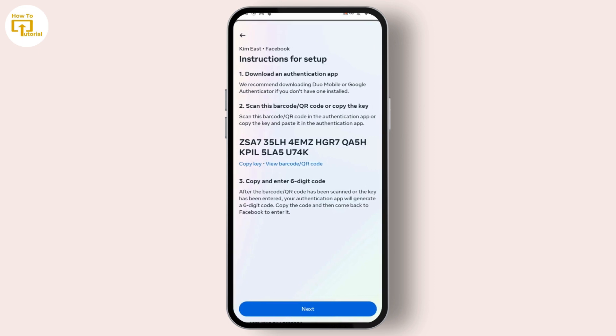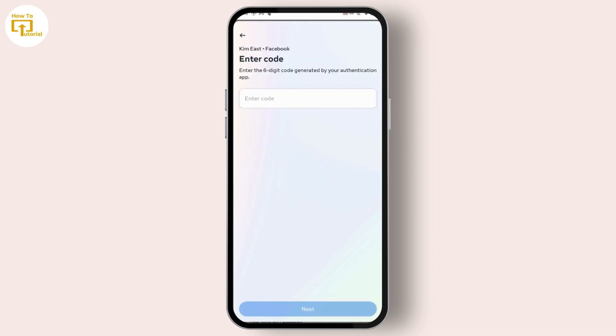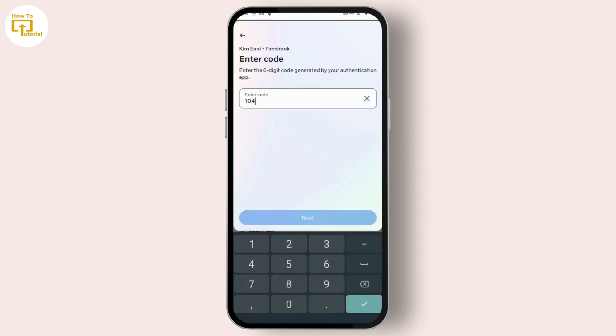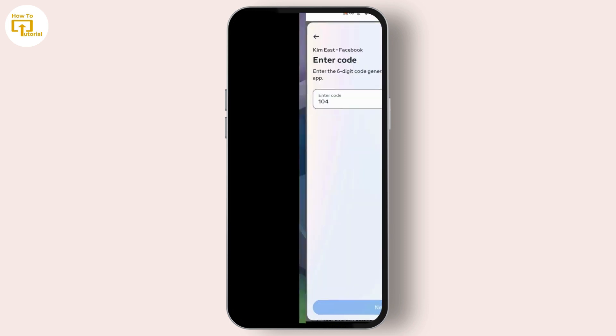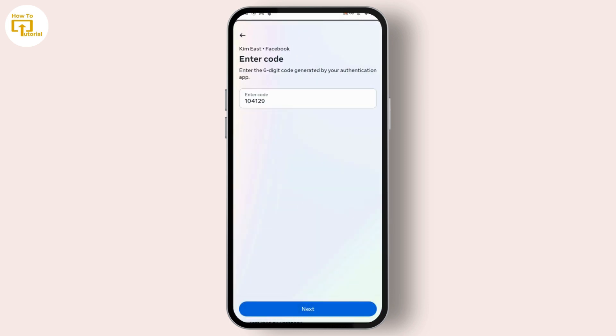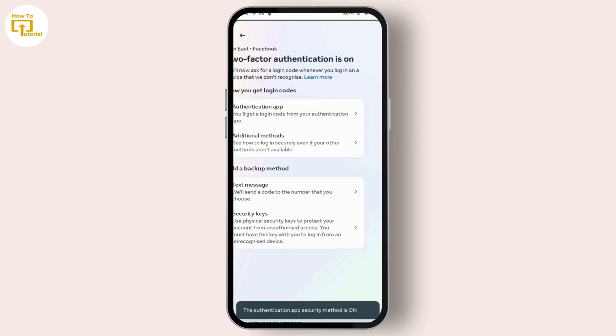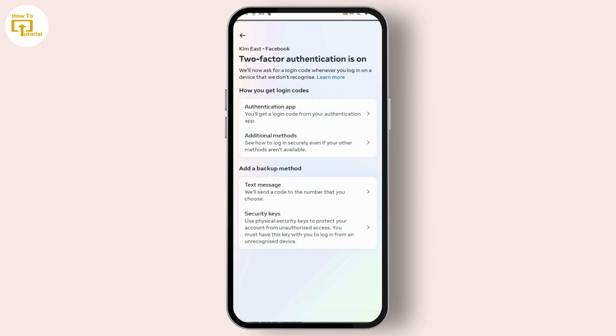After tapping on Add, you have successfully added your Facebook account and you should find a 6-digit code on your screen. Simply enter the 6-digit code in your Facebook. After entering the code, tap on Next which is on the bottom, then tap on Done.